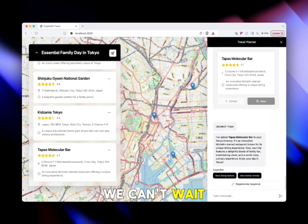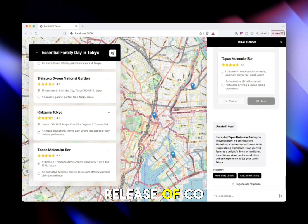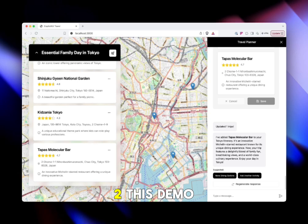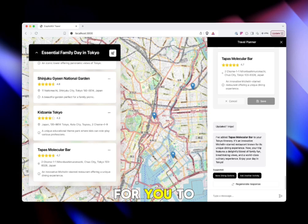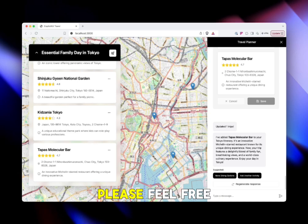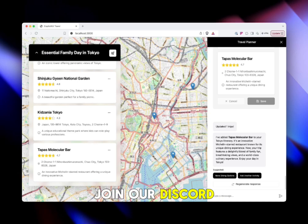We can't wait to see what you build with this latest release of Co-Agents version 0.2. This demo is up on our GitHub now for you to play with, and if you have any questions please feel free to reach out, join our Discord, or send us an email.